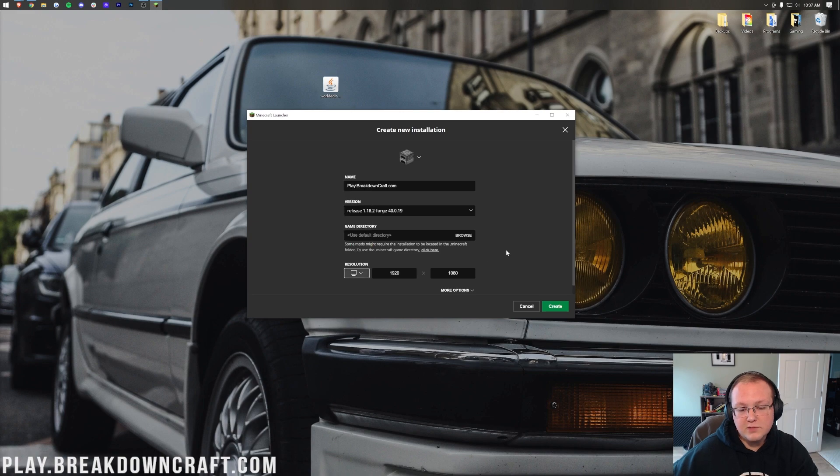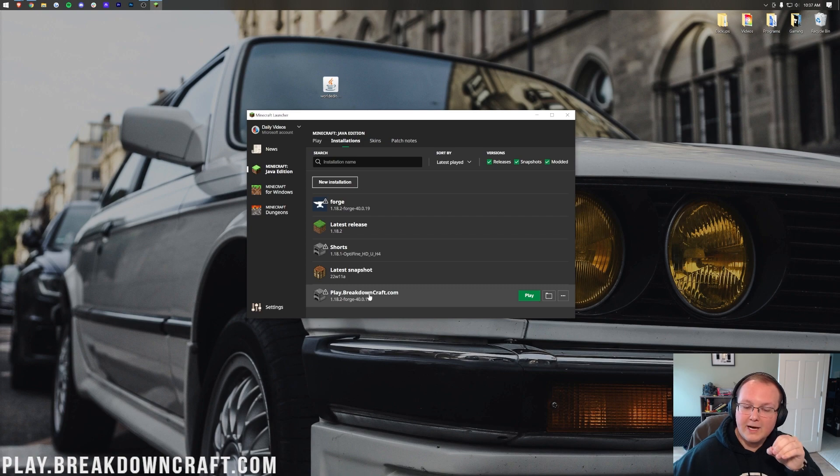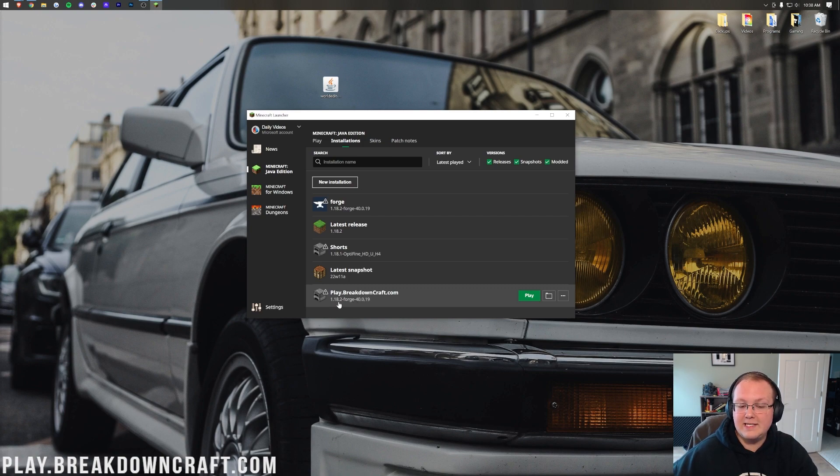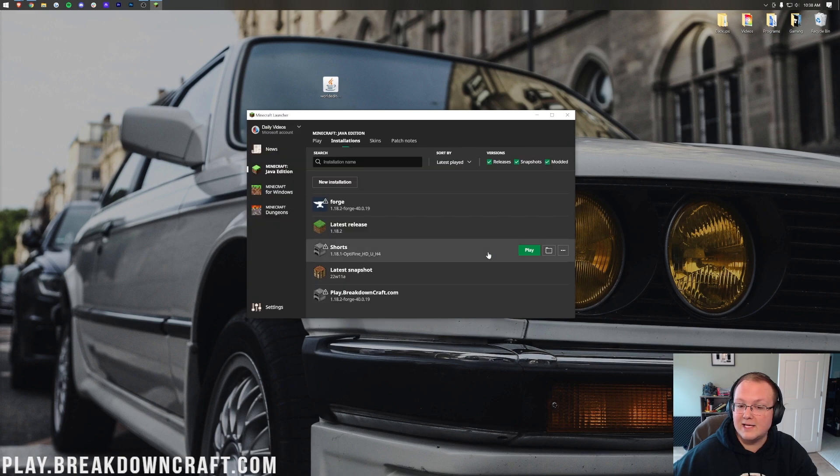Then we want to change the resolution. You don't have to. I'm just doing that so we can see once we're in the game. And finally click Create in the bottom right. We're going to have this new play.breakdowncraft.com profile that most importantly has 1.18.2-Forge under it. Hover over this, click the green play button, confirm you're playing Modded Minecraft by clicking Play again.